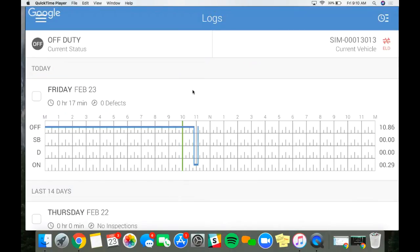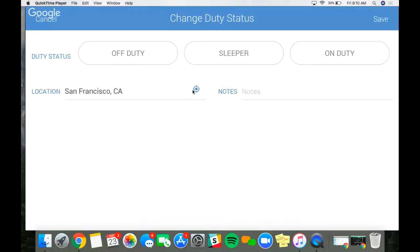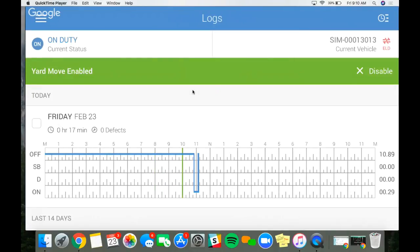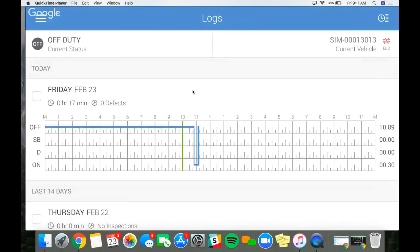For this special duty status, go to the top left to change your current duty status. Yard move is on-duty driving but it doesn't count towards your drive time. Hit 'On Duty,' then 'Enable Yard Move,' then save. You'll see the green banner saying yard move is enabled. Any driving recorded after this point will be on the on-duty line but not counting towards your drive time countdown. To disable, either hit the X and confirm, or change your duty status to whatever you need.